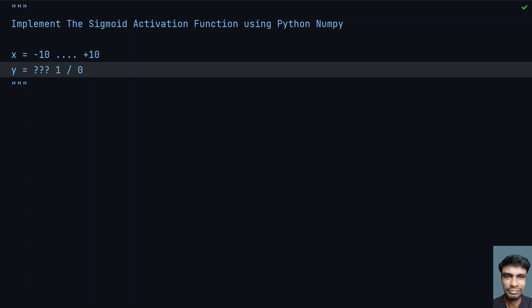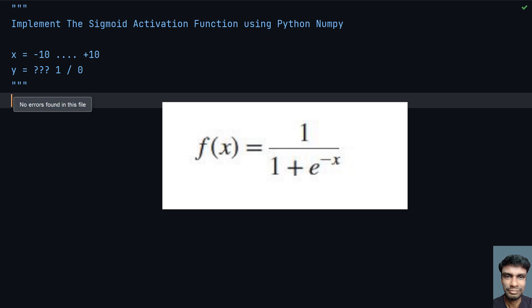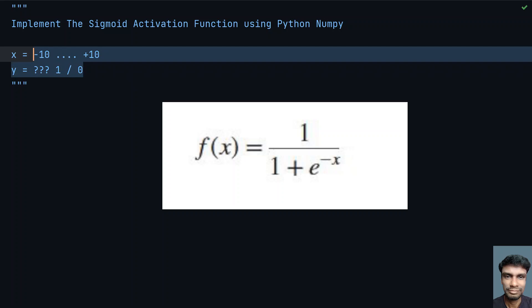Let me show you the sigmoid activation function. You can see here the sigmoid activation function where f(x) equals 1 divided by 1 plus exponential raised to the power of minus x. This will give us f(x) or the values of y. Let's get the values of y and plot the graph.